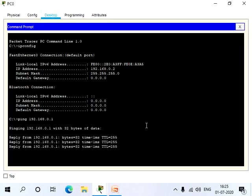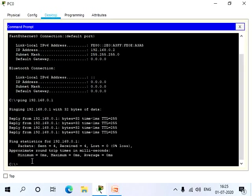So now we get 4 replies, which means that 4 packets are sent to this IP address and we got 4 reply messages, which means that the IP address is reachable.